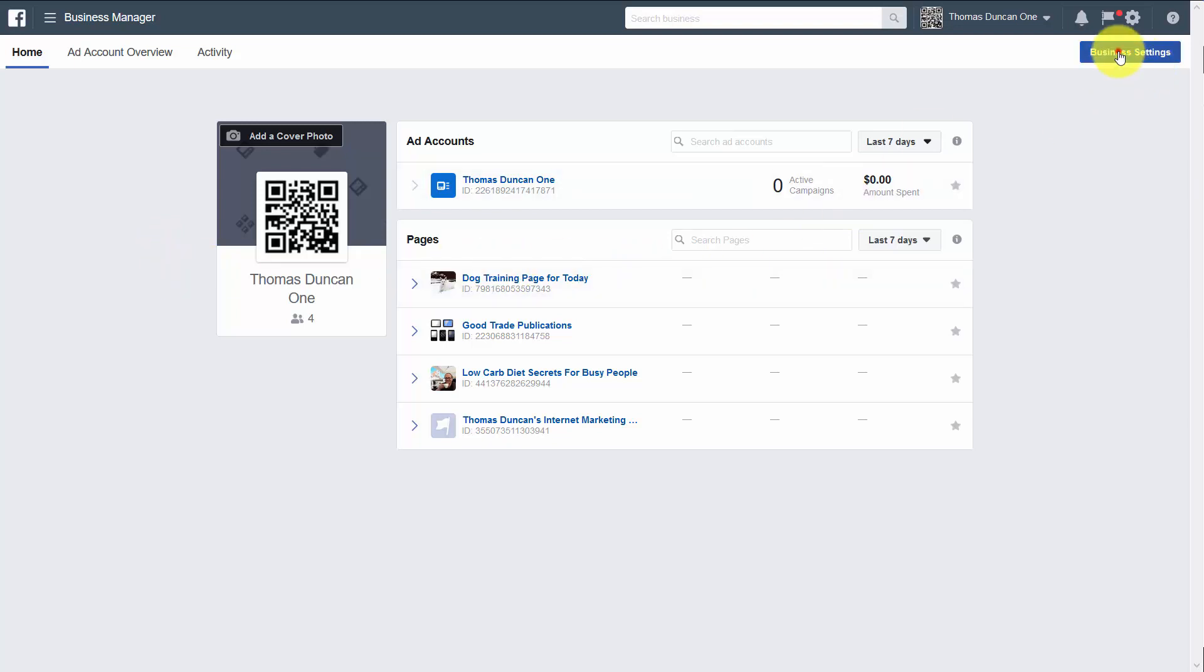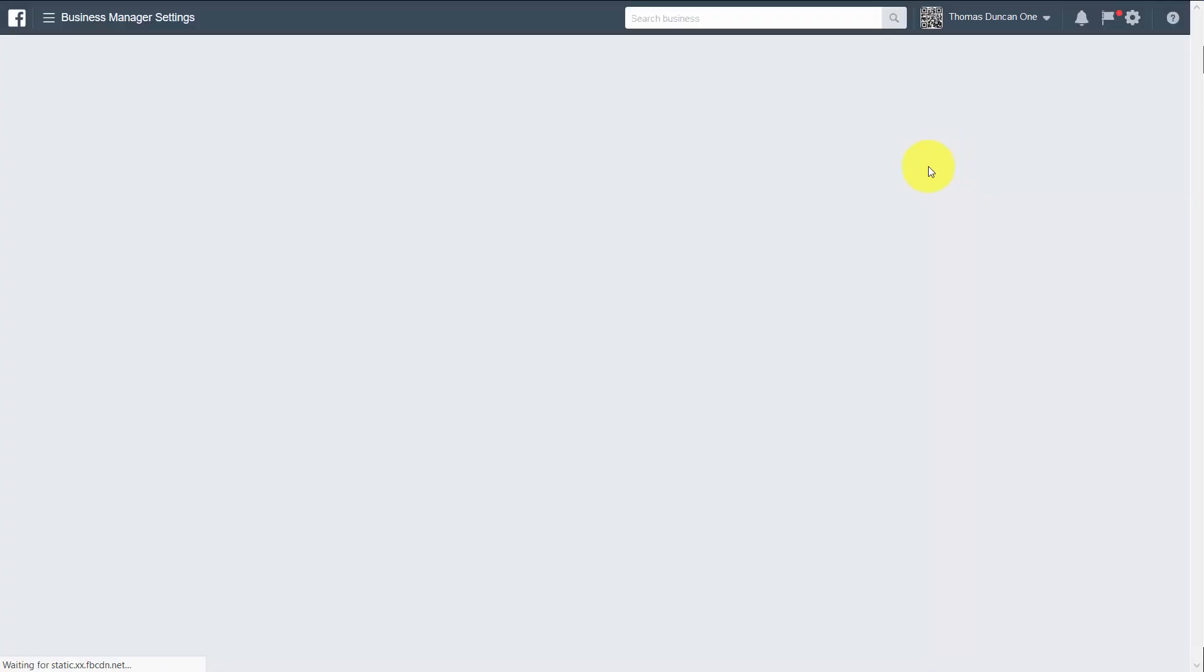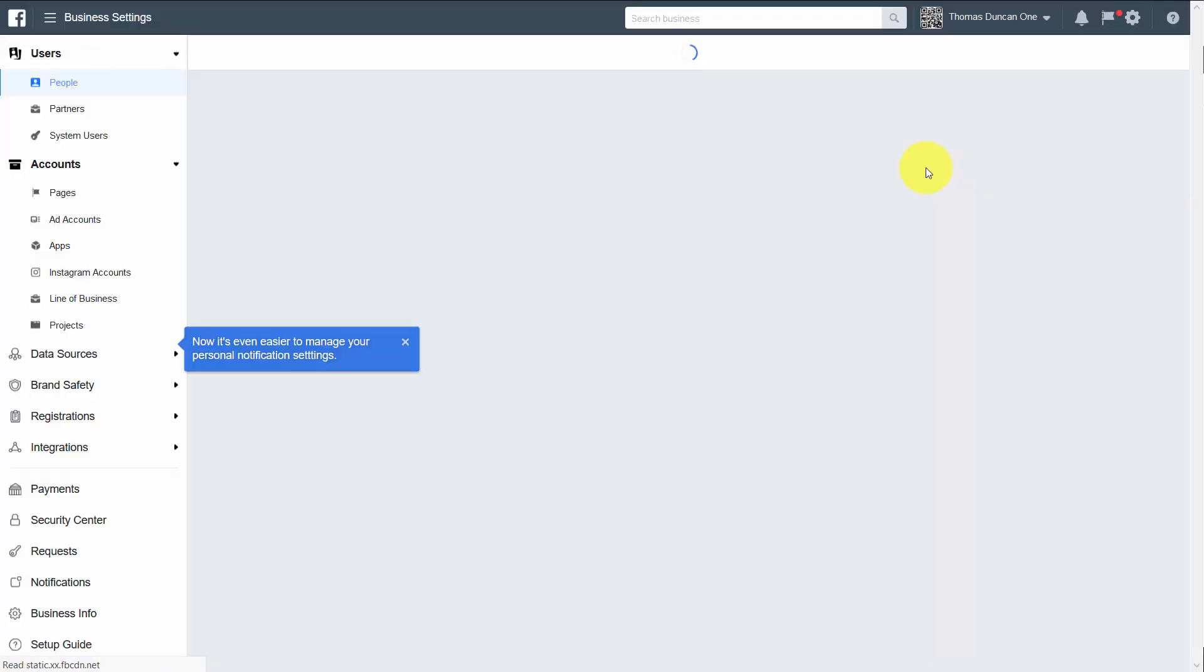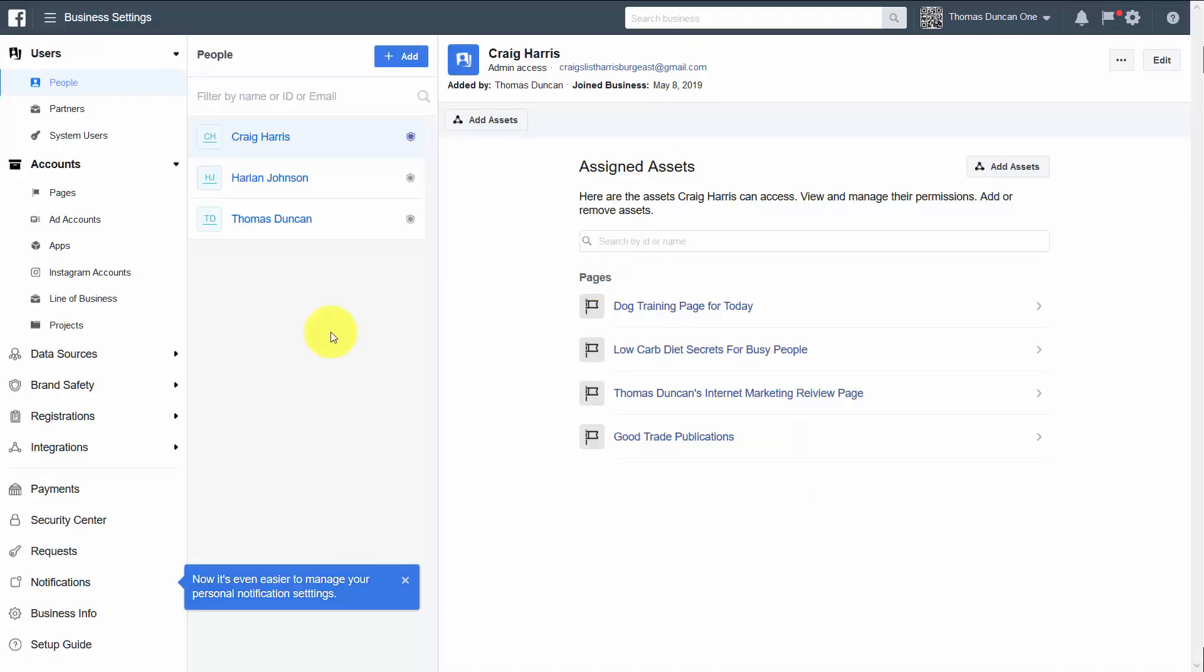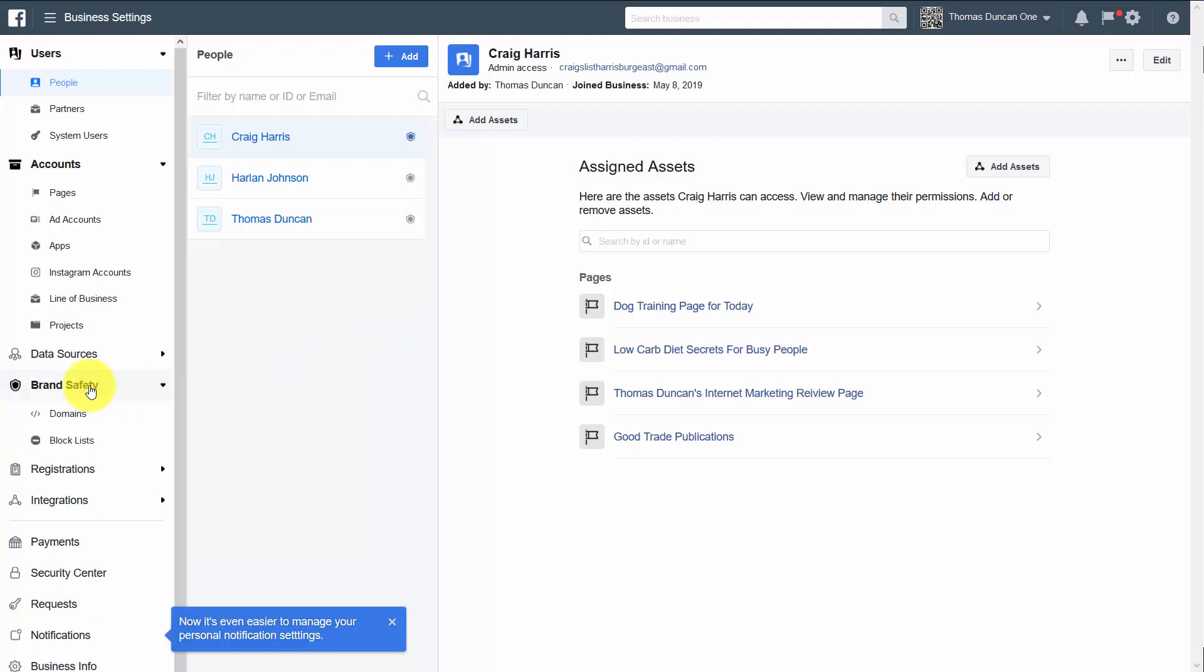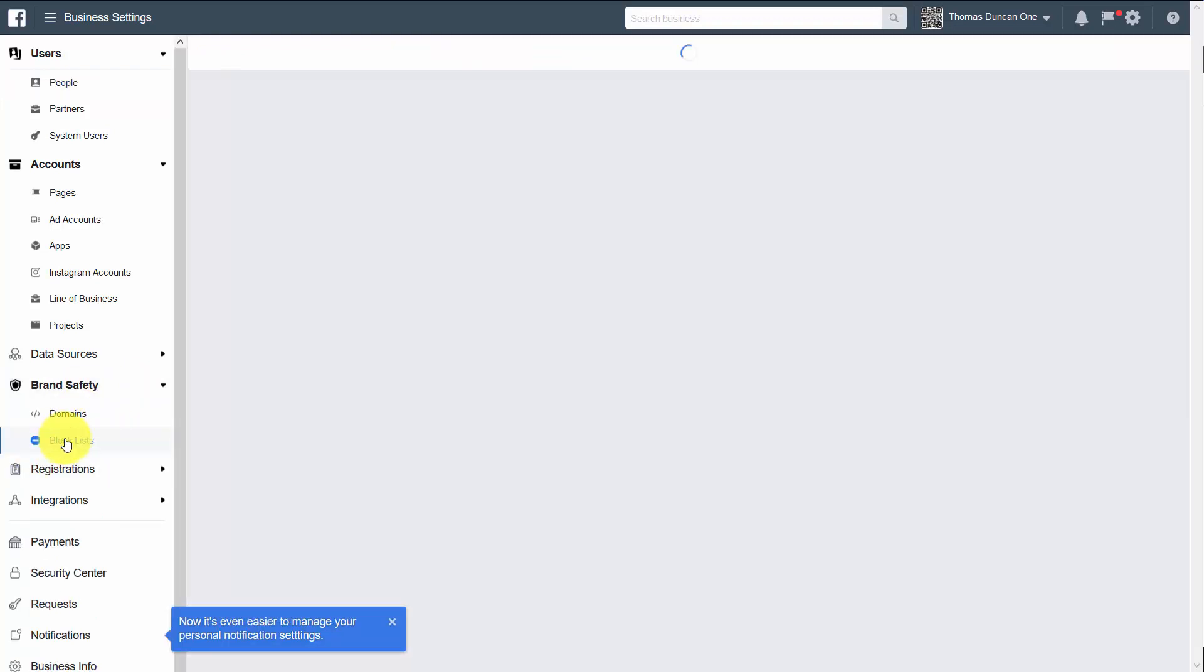To do that, we're going to go inside of our business settings. Once we're inside of our business settings, we're going to look to the left-hand side menu. We're going to go to brand safety, and then we're going to go to block lists.